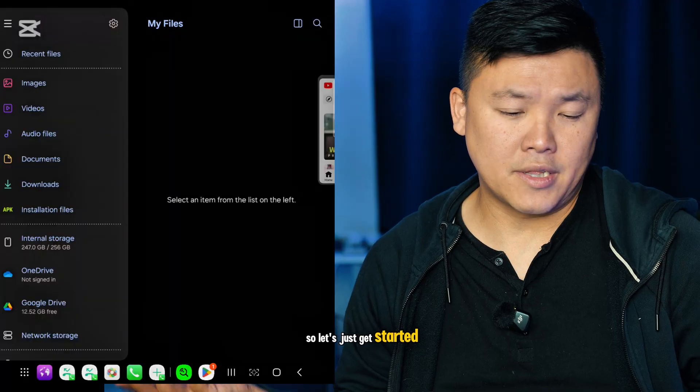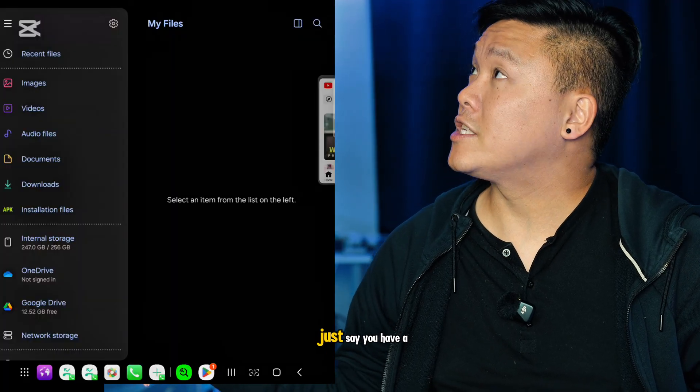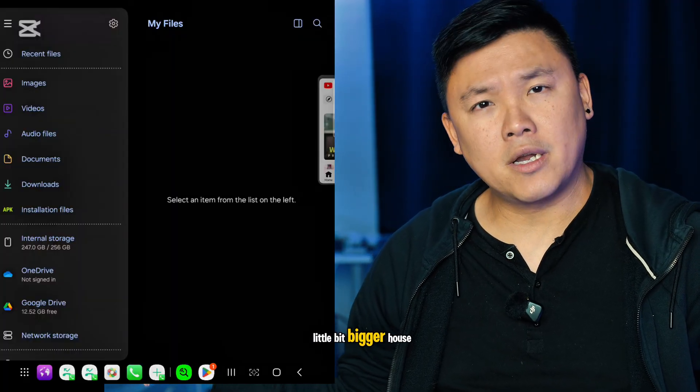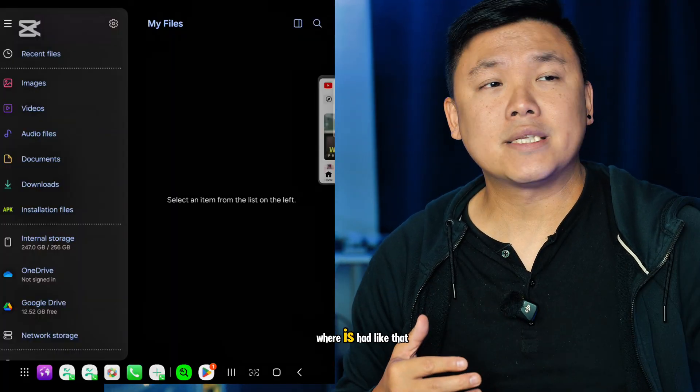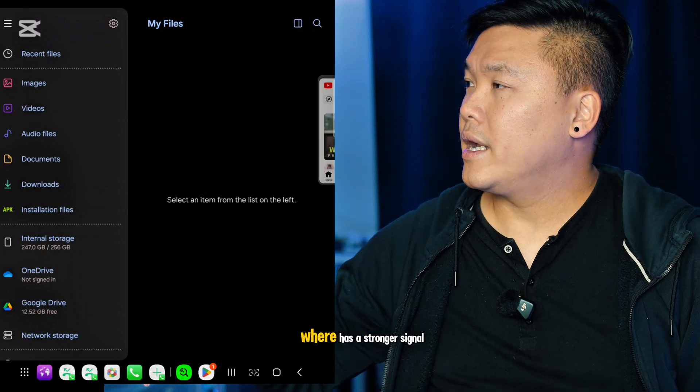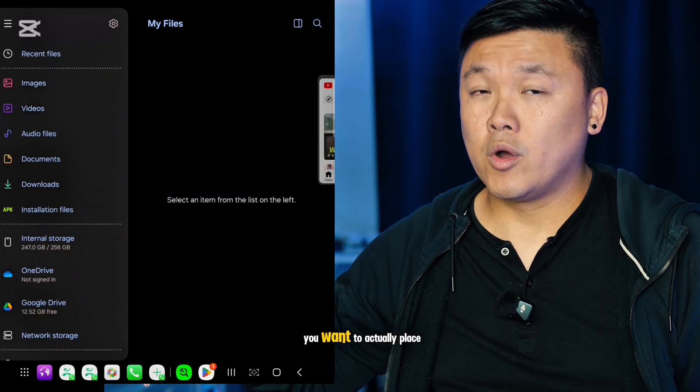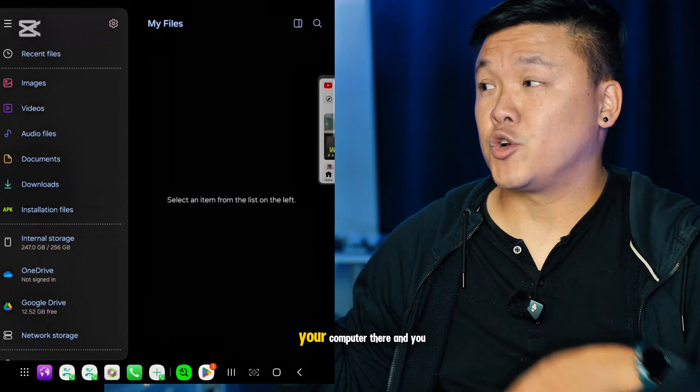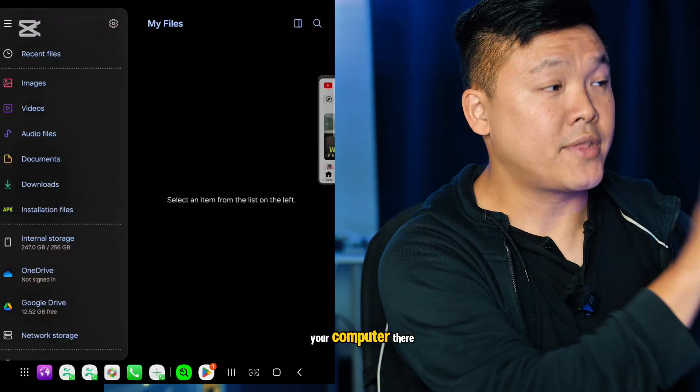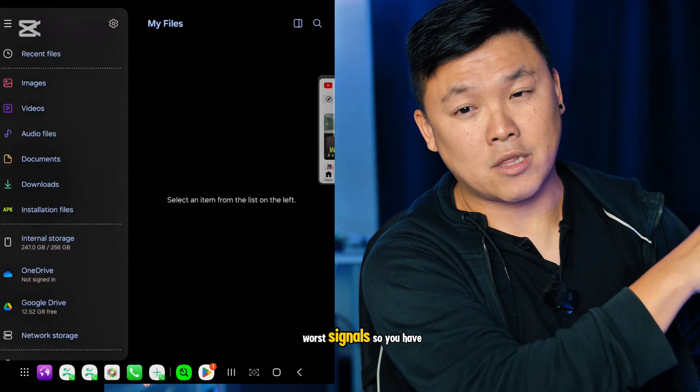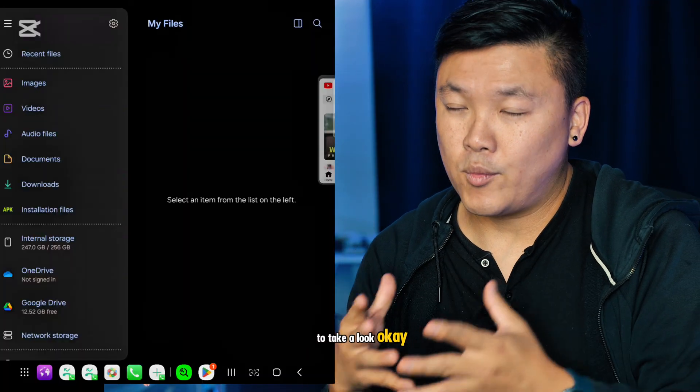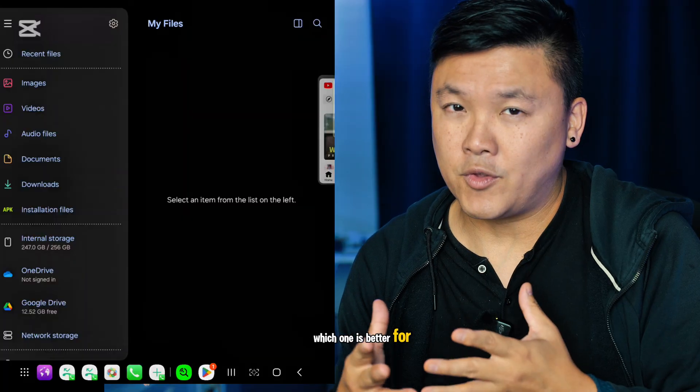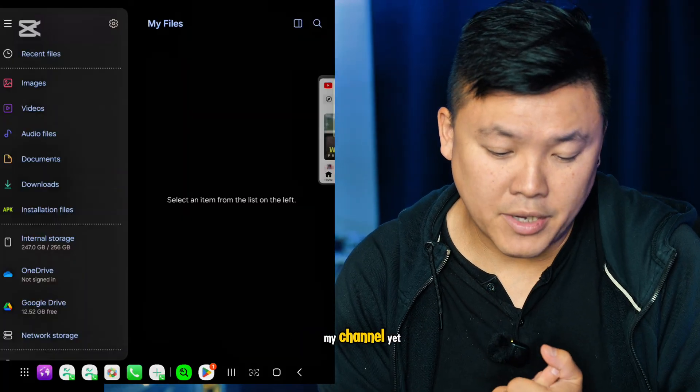Let's get started. Let's say you have a bigger house and you want to see where it has a stronger signal. You want to place your computer where the signal is best, not where it's worse, so you have to take a look at which location is better for you. If you haven't subscribed to my channel yet, please do so.